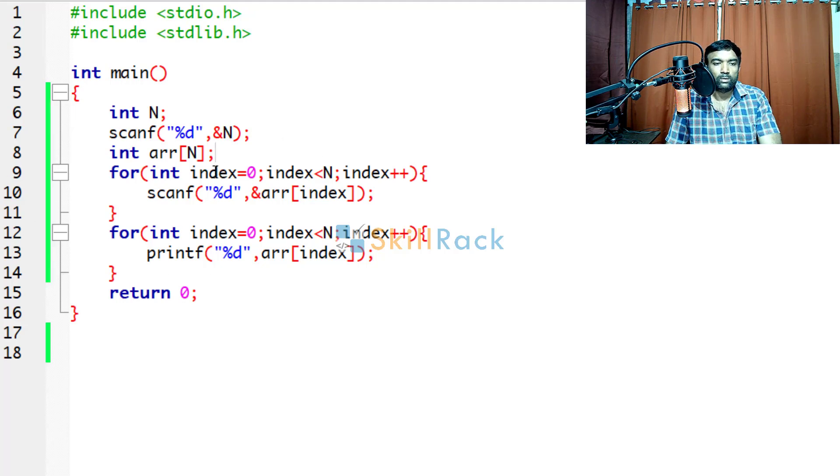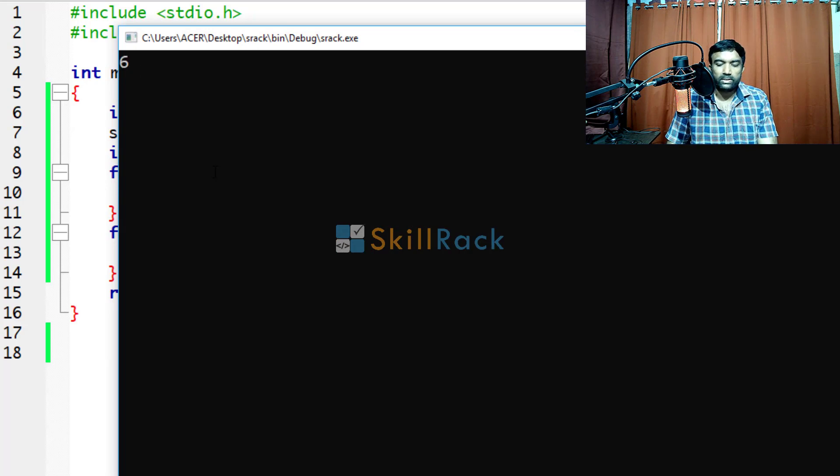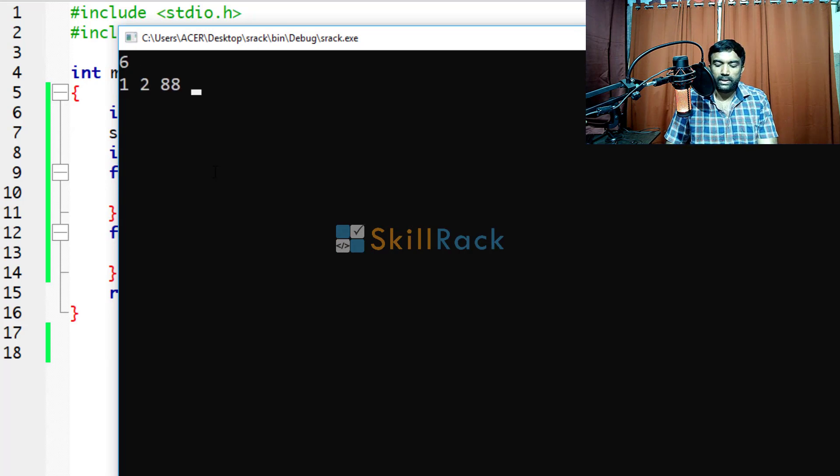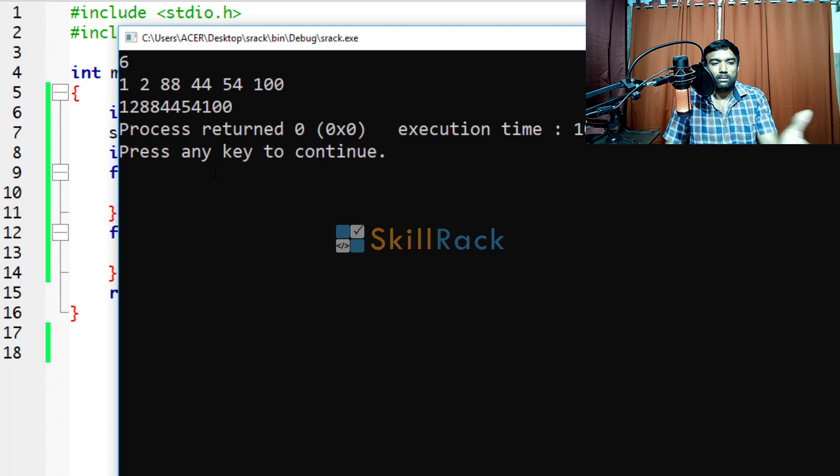So now let us execute the program. We are going to give 6 input values. 1, 2, 88, 44, 54 and 100. So it will print the values.